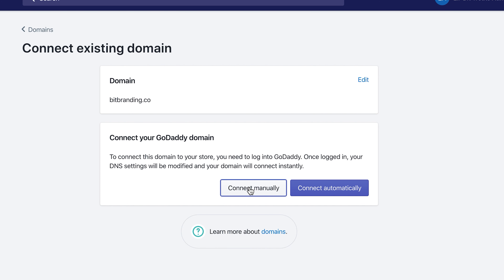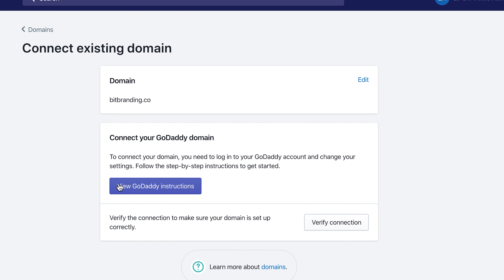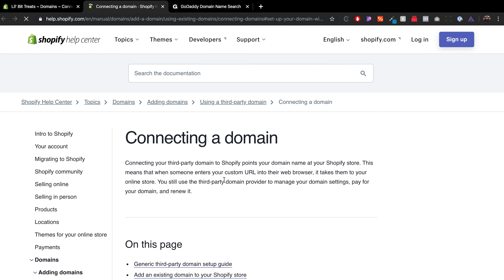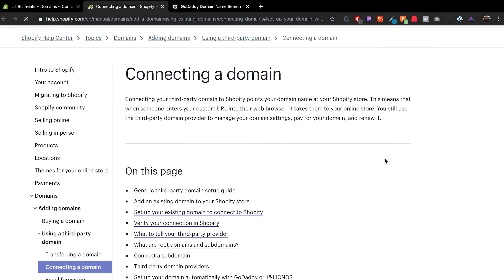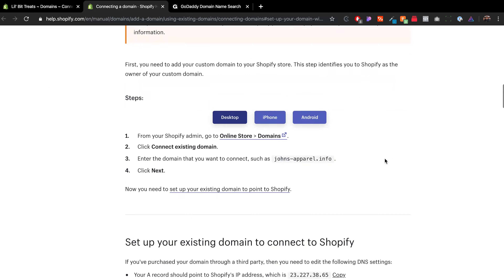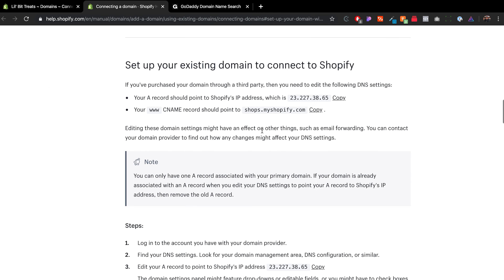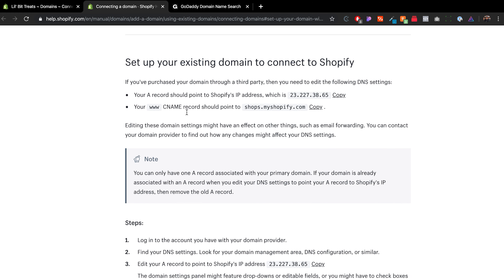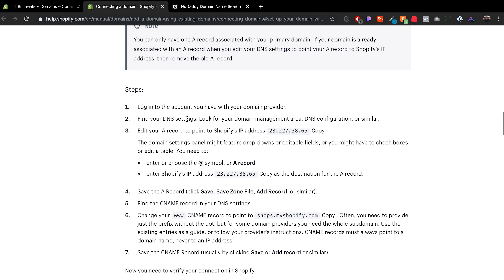If you click on Connect Manually, it will give you the option to view the GoDaddy instructions, which are pretty straightforward. Where you want to get to is the 'Set Up Your Existing Domain to Connect to Shopify' section. There are just two things you need to do: connect your A record, and then connect a CNAME record for the www, which points to Shopify.